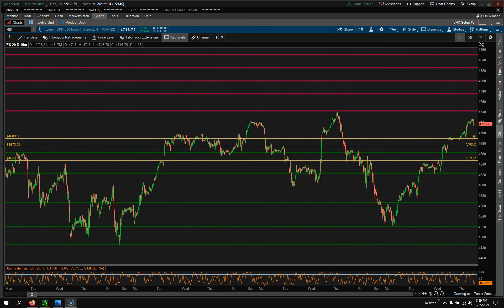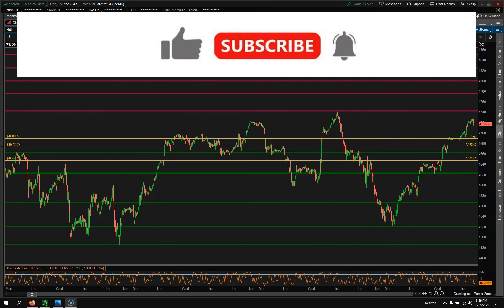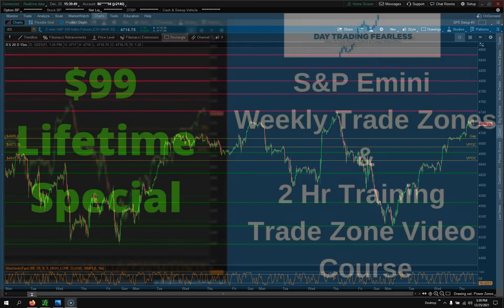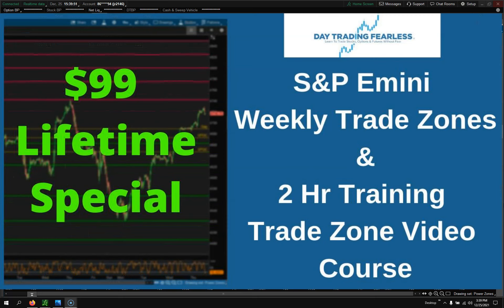Hey YouTube, Jason here with Day Trade Fearless. Welcome back to my channel — if you're new, welcome. Make sure you hit the like button and subscribe. In this video, we're going to go over what my weekly trade zones are and give you a quick little description. I did something new with them.